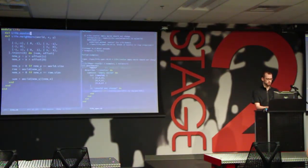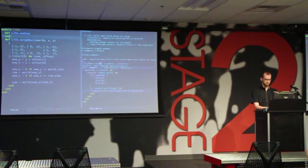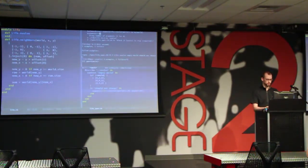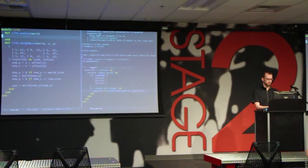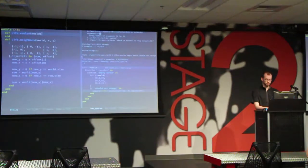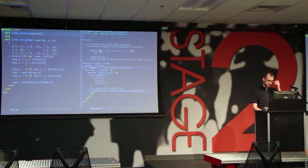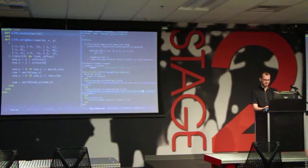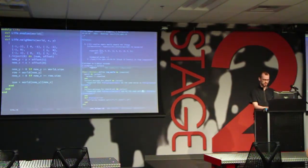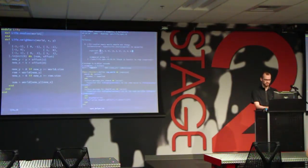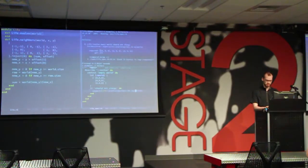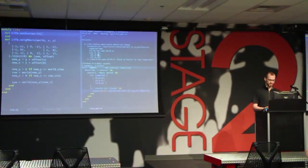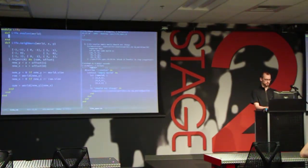Wrong number of arguments — one for zero — so we add the world parameter. I made a custom matcher that displays the world in a better way since the default display is hard to read. It just changes how arrays are displayed. The code is on GitHub so you can look at it later. We can just make this pass by passing the world back. That passed.